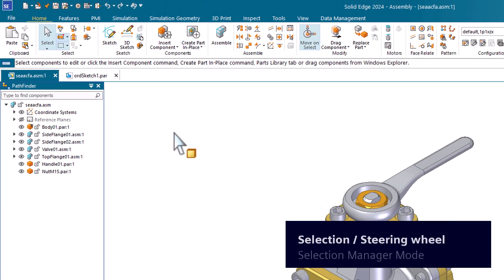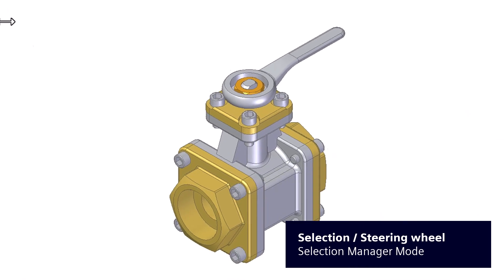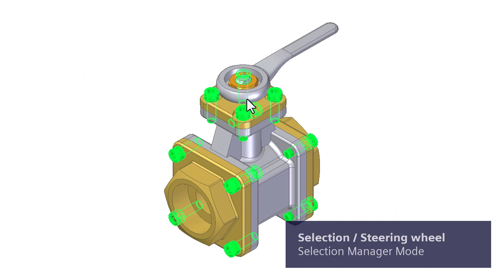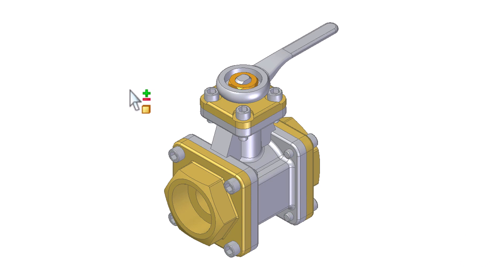Selection manager mode is helpful when you want to build a selection set with related faces or features. To stop selecting, press Esc, select a different command, or double-click an empty area in the graphics window.